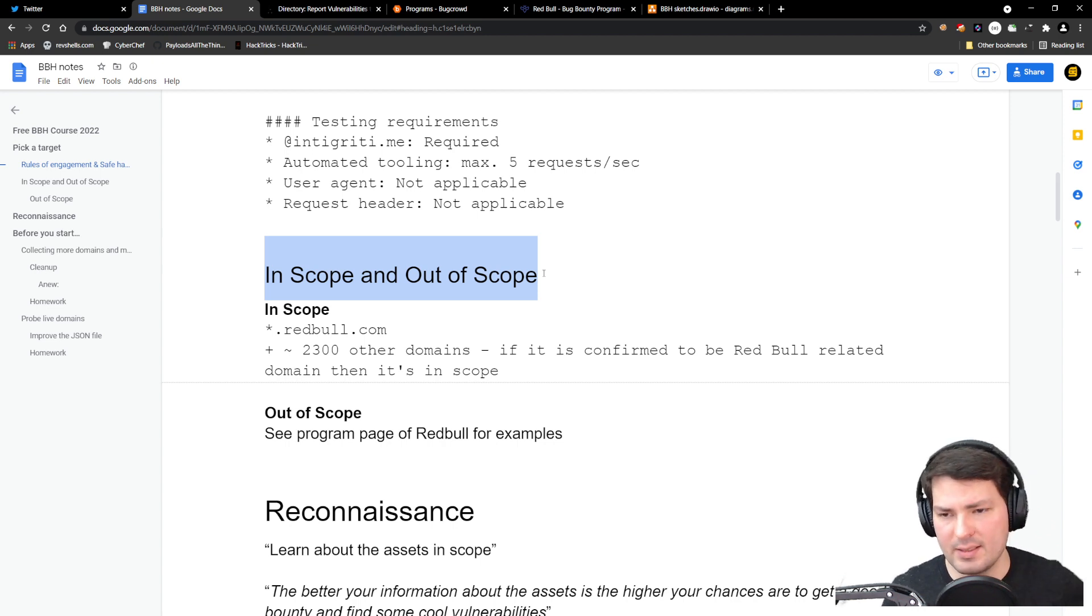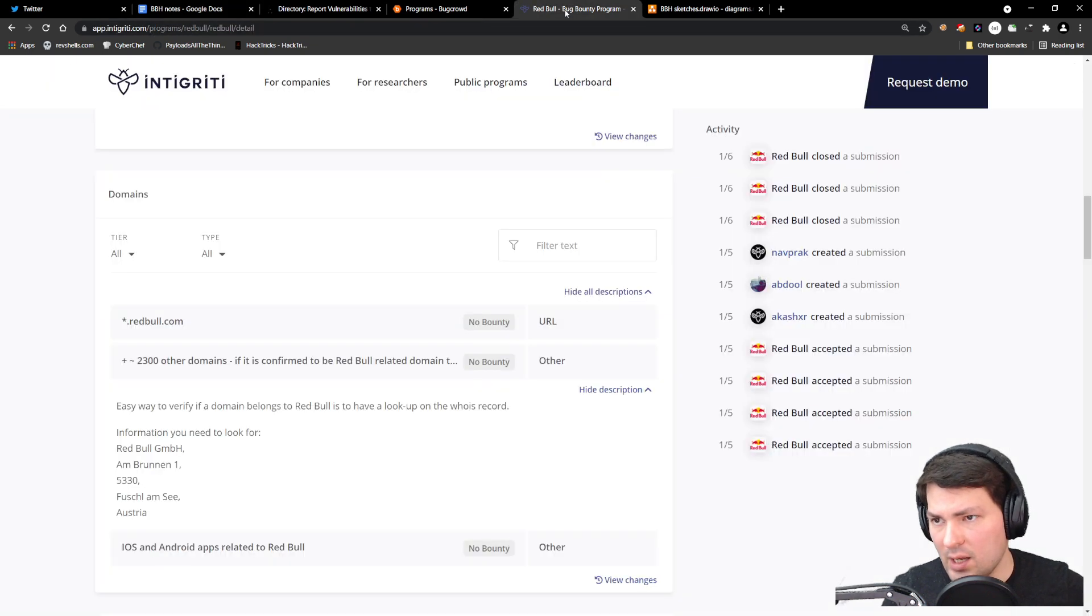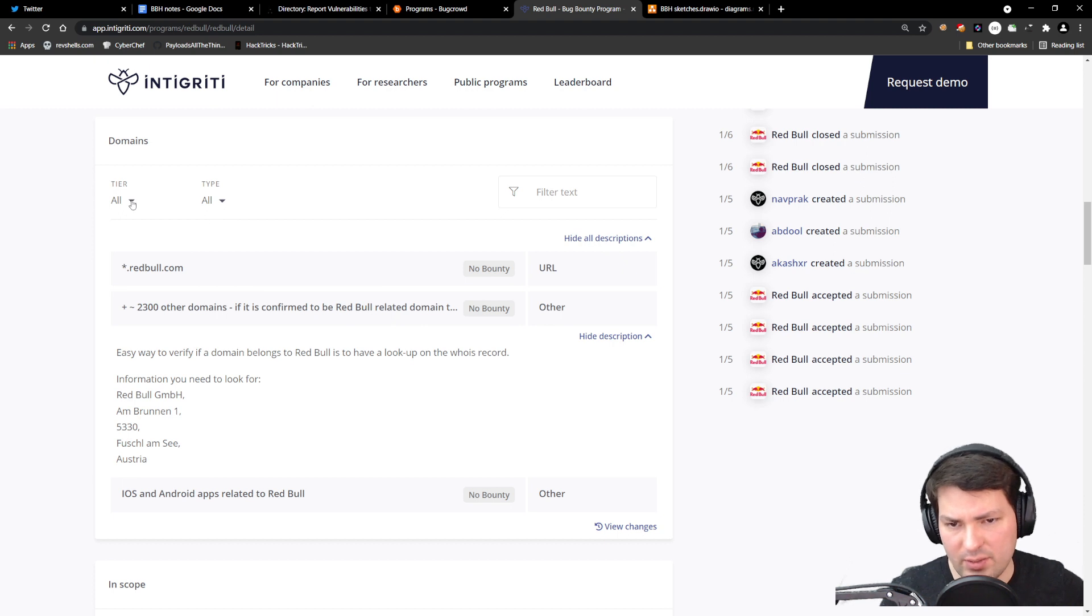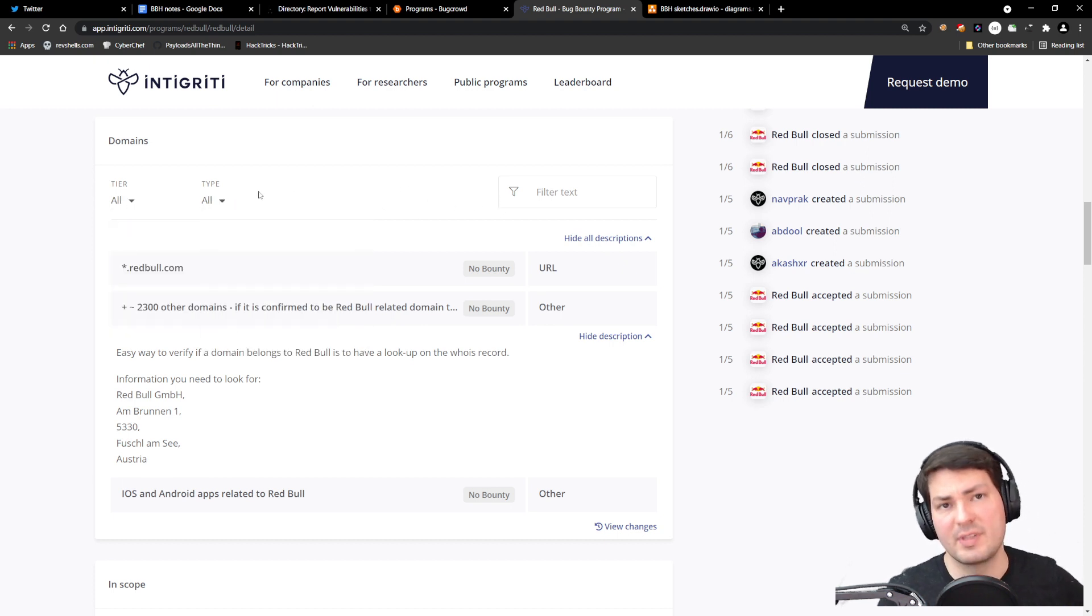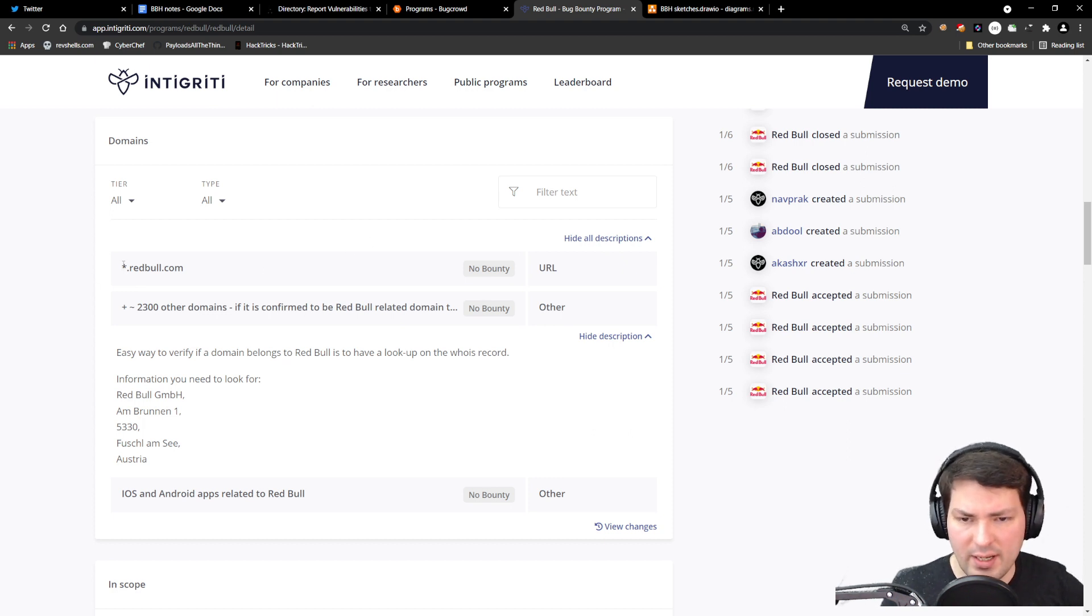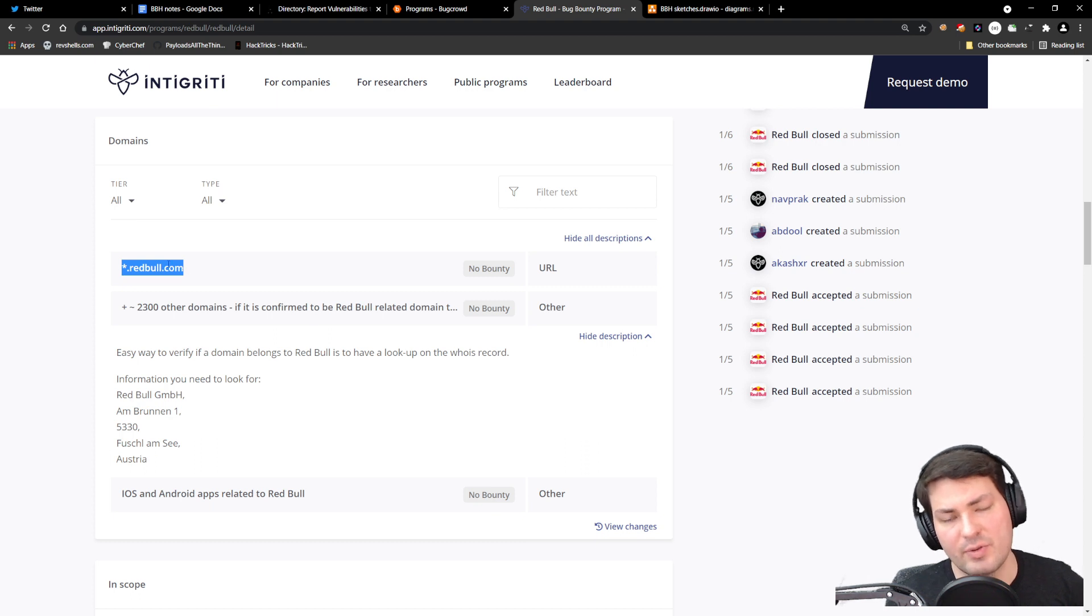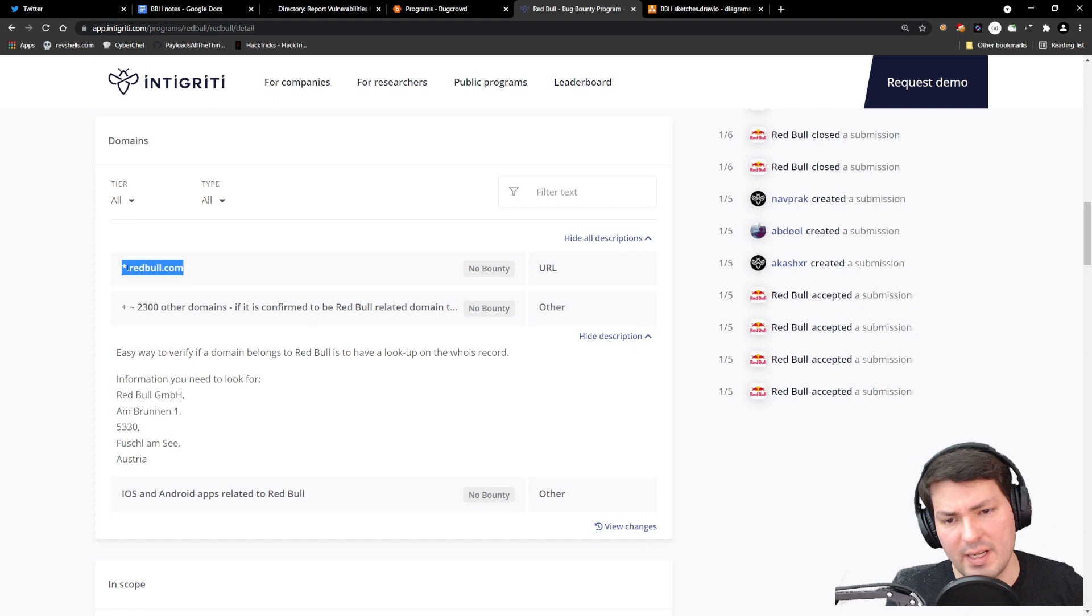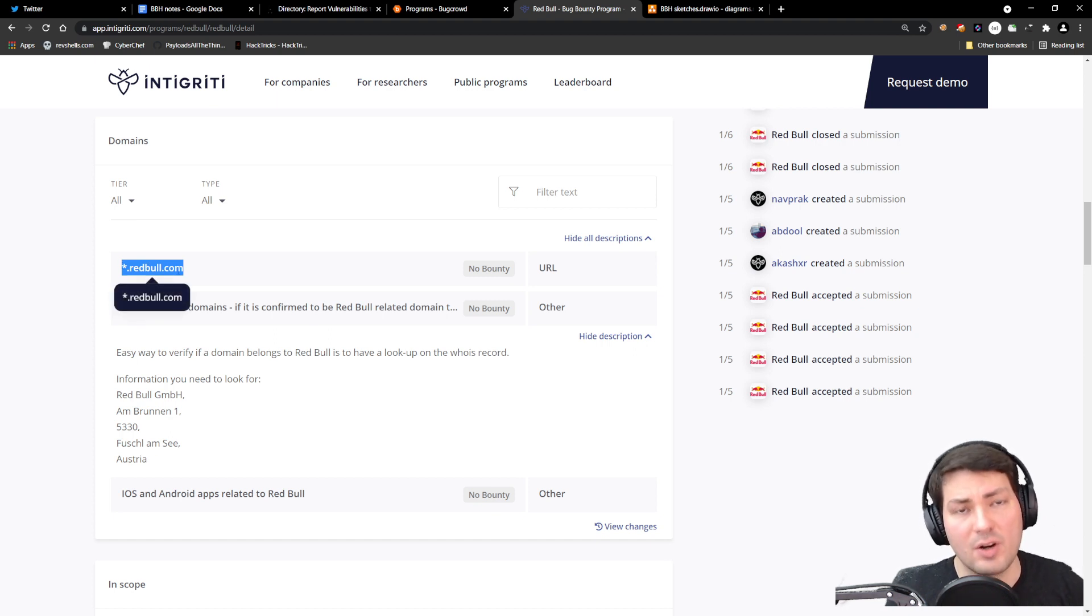We'll go back to the Intigriti program page. We see that we can filter this stuff—some programs have a very huge list, so it's good that you can filter. This is a wildcard domain they give us: *.redbull.com, which is very good. Basically all the subdomains that you can find ending with .redbull.com are in scope and you're allowed to hack on them according to the rules.